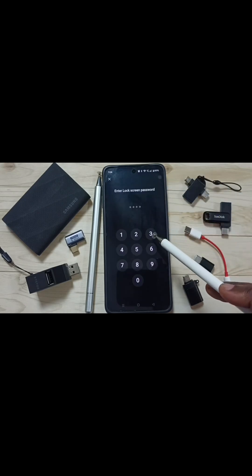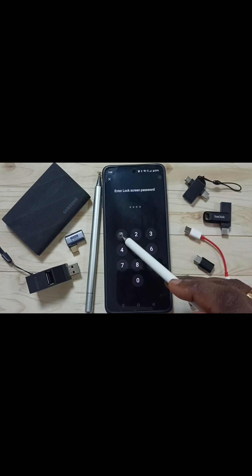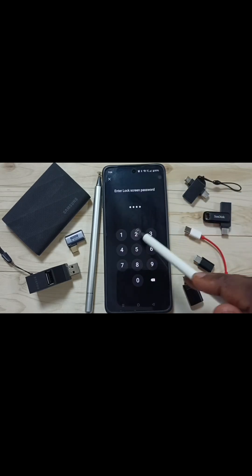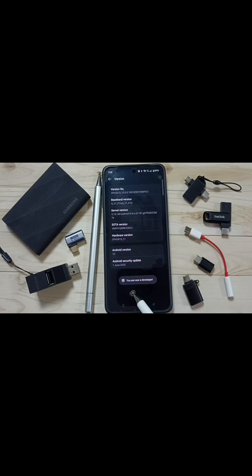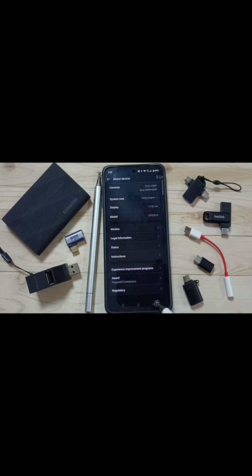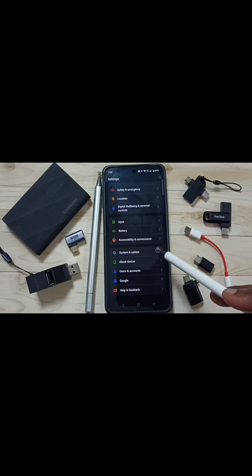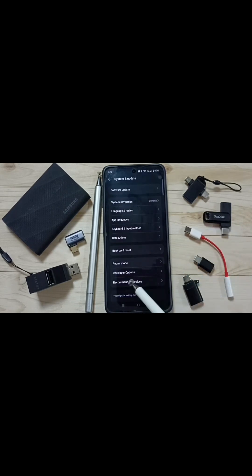Then here we need to enter the screen lock password. Let me enter it. Here you can see the message: you are now a developer. Go back, go back, then tap on System and Updates.